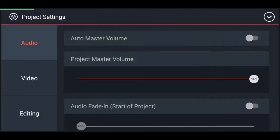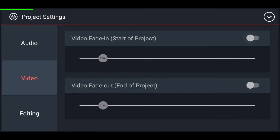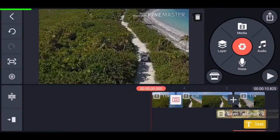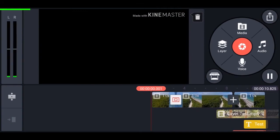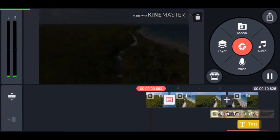If you tap on settings and go to video, then enable video fade in — now if you play the video you can see there is a fade in transition at the beginning.